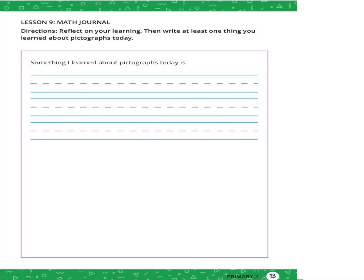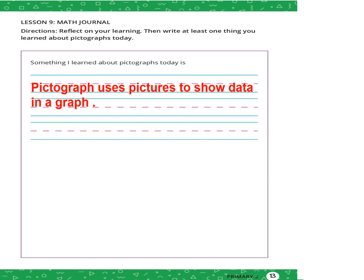Page thirteen: reflect on your learning. Write at least one thing you learned about pictographs today. Something I learned about pictographs is that a pictograph uses pictures to show data in a graph.